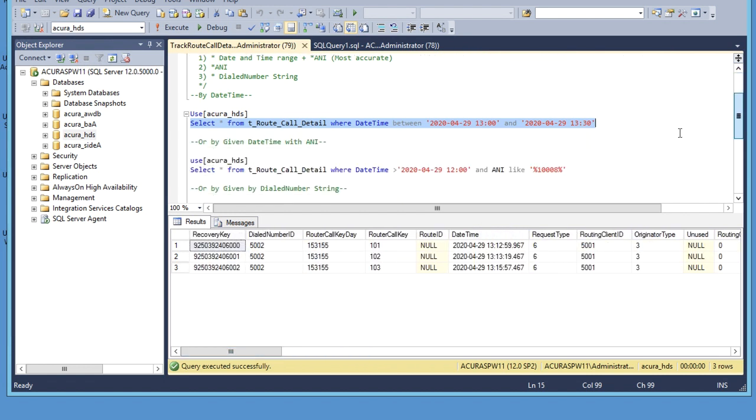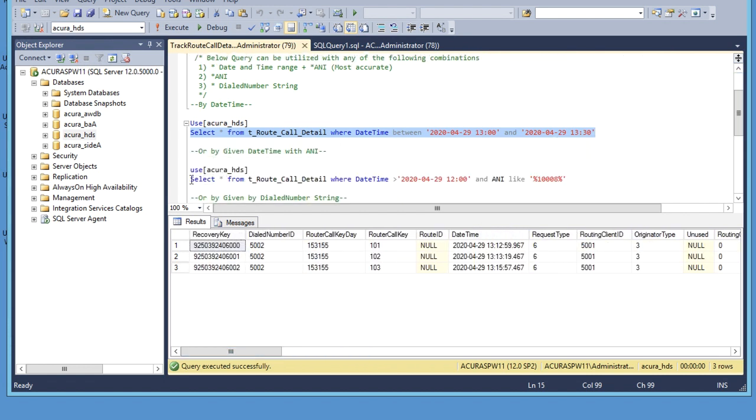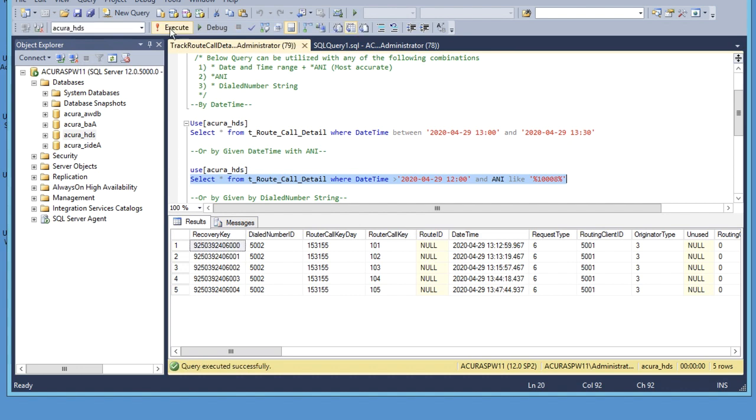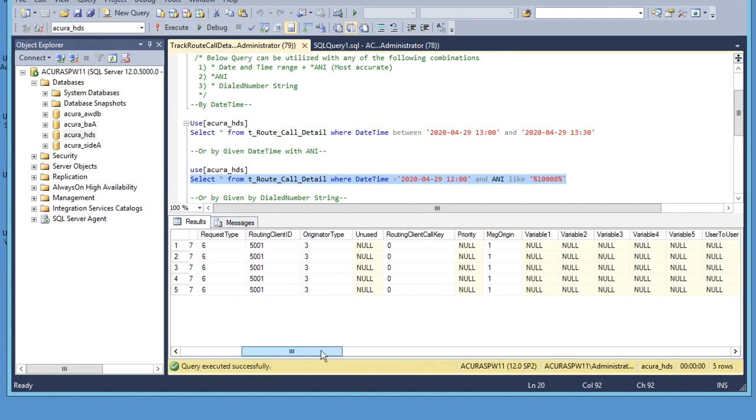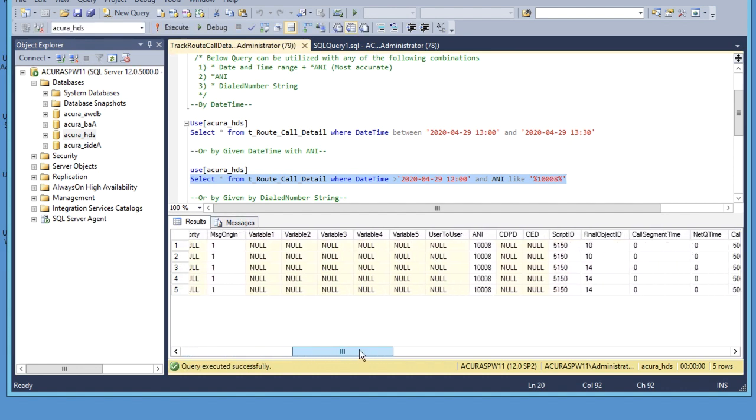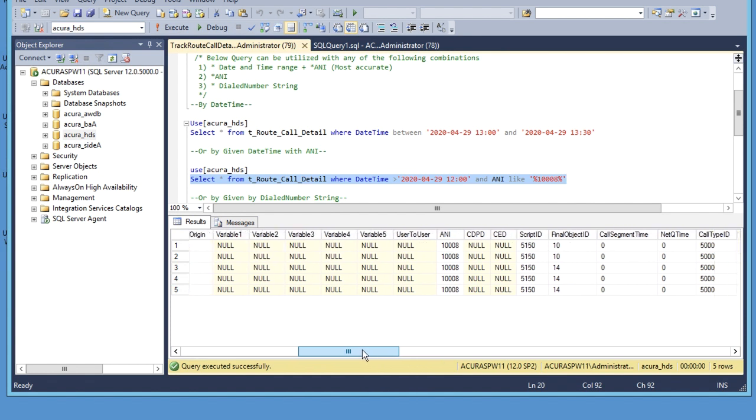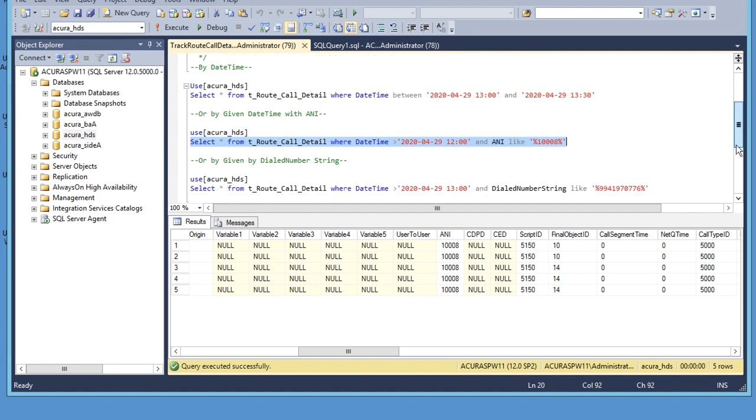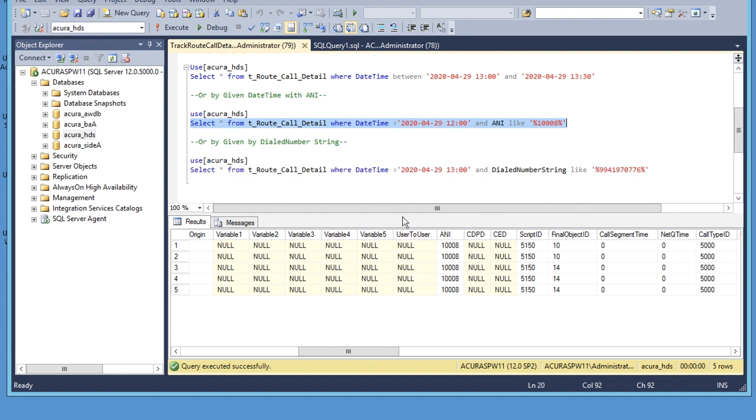Now you can use the second query if you have date time and the ANI for the call. Execute the query and search for script ID and final object ID.